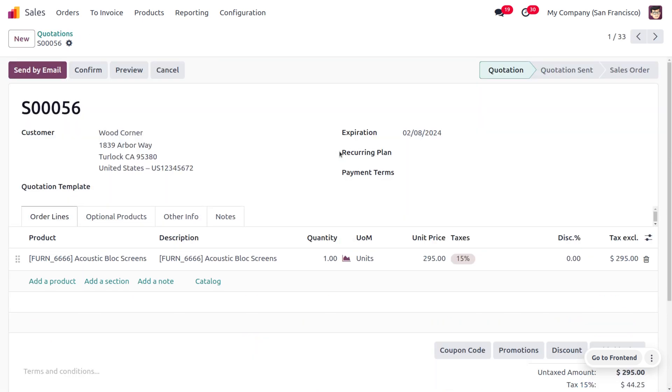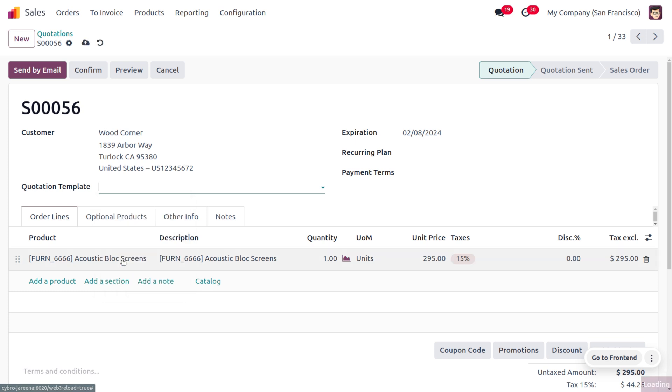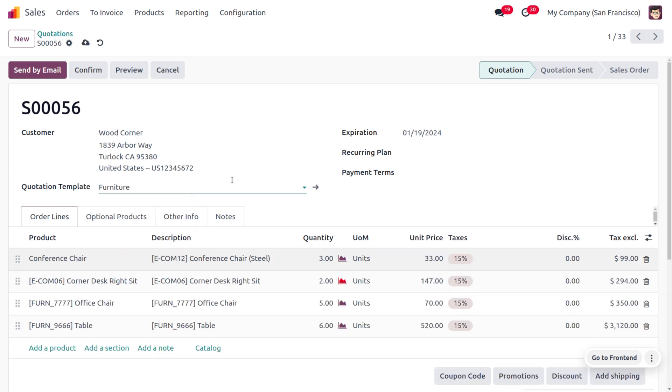You can choose a quotation. Here we have a field called Quotation Template. As we have enabled the quotation template, you can choose the quotation template over here. Now see the change—as I have added this Furniture template, the date will be automatically changing here.